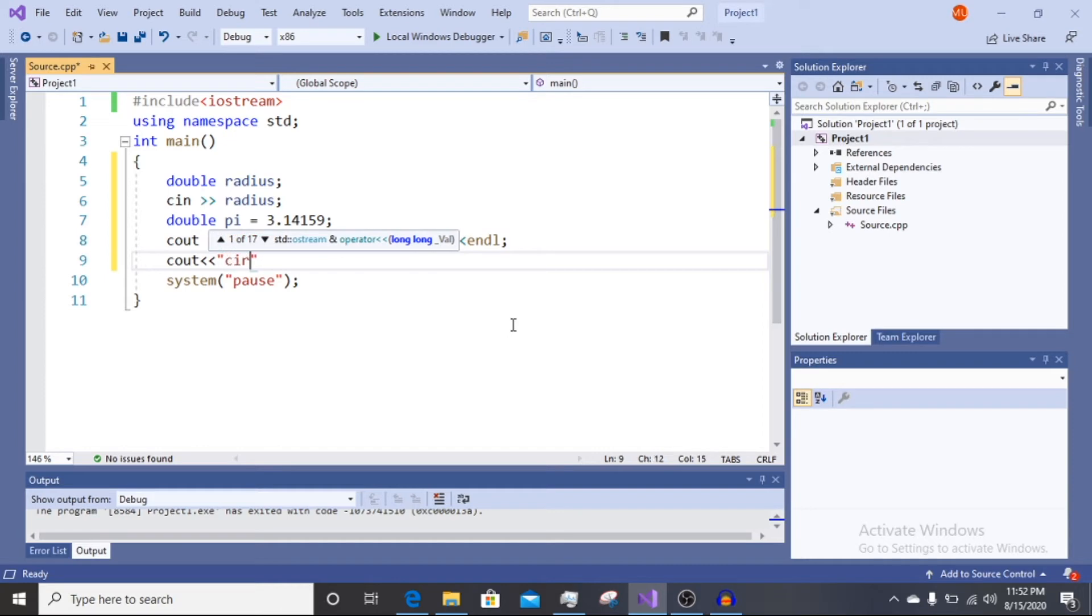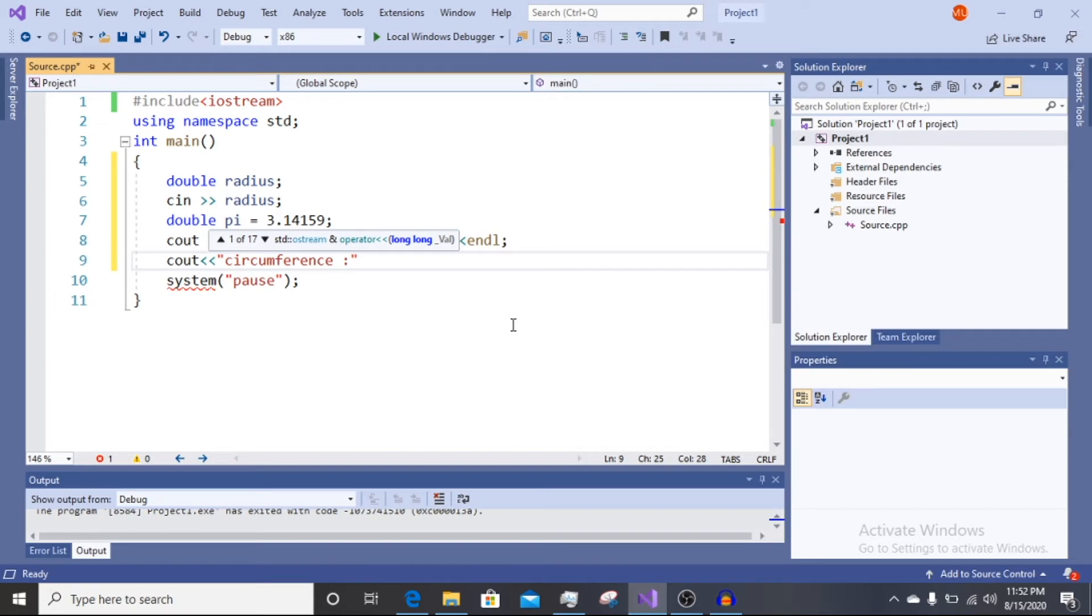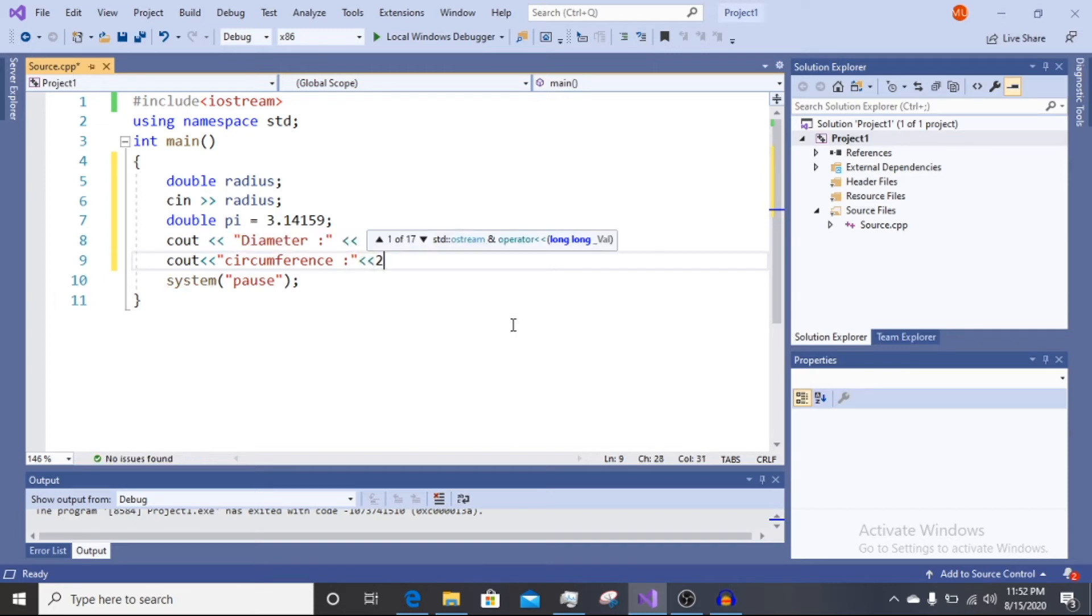Then we take the circumference. The circumference formula is 2πr.